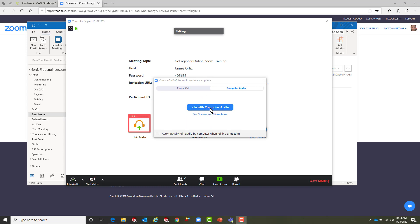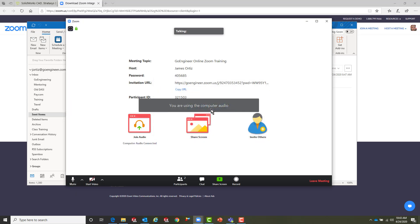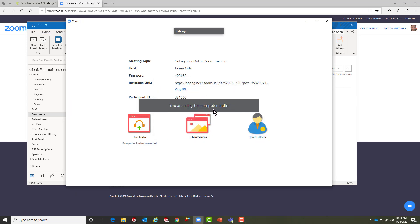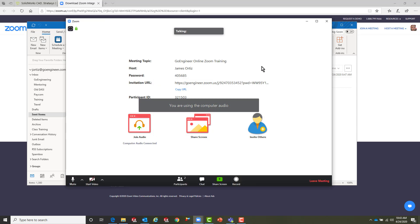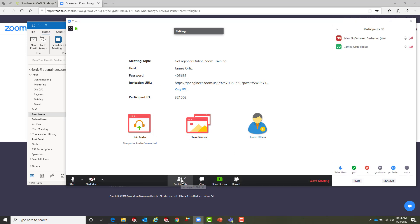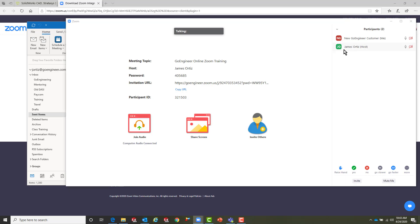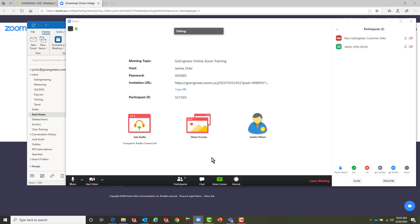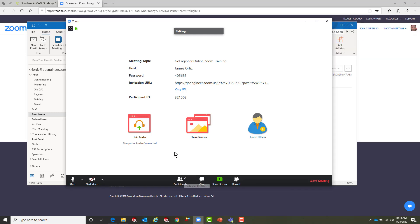At this point we're going to give Zoom permission to use our audio equipment. And then we can also see who are the participants in the training class. You'll notice we have the host and we have the student, that would be your name. We can close that off.